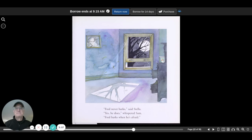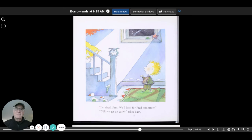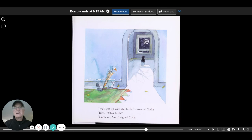I'm tired, Sam. We'll look for Fred tomorrow. Will we get up early? Asked Sam. We'll get up with the birds, answered Stella. Oh, is that Fred there? Birds? What birds? Come on, Sam, sighed Stella.